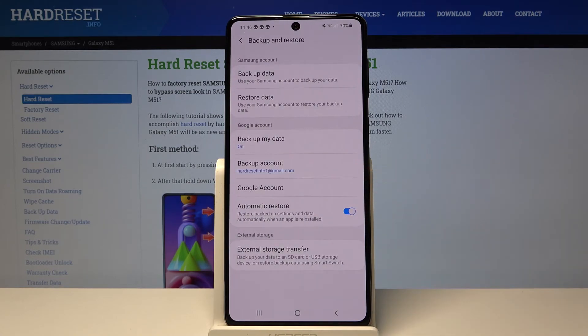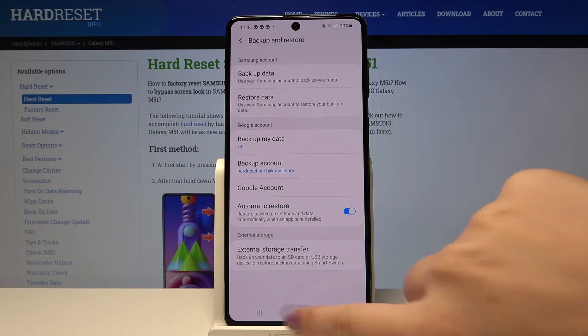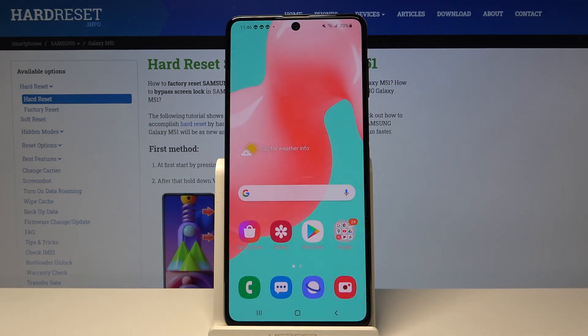As you can see we just added our backup account and from now on all the content will be stored on your Google Drive. So that's all — this is how to enable Google Backup on your Samsung Galaxy M51.